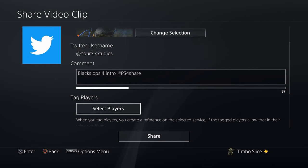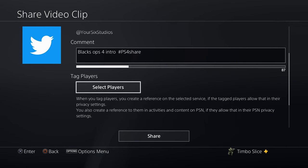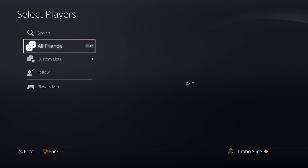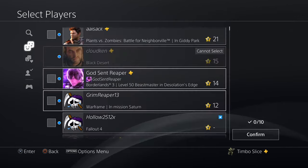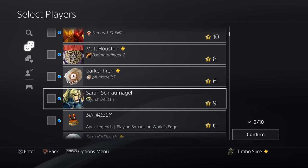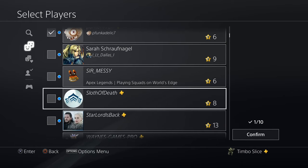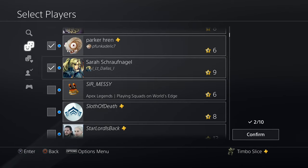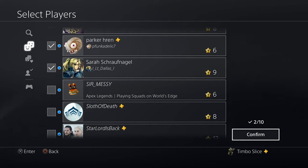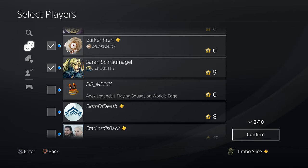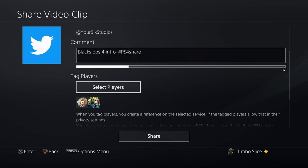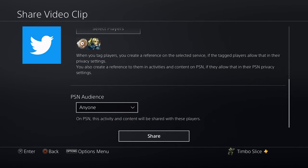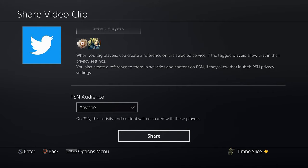An extra way to get your friends to know that you're uploading a video is to go to Tag Players and select this option. You can go through your friends list and select specific individuals to send your video clip to. Let's choose these two people and then go to Confirm. When I upload this video clip, they'll get a notification telling them I just uploaded a video with a link to view it. Let's go to Confirm, audience is set to Anyone, and then let's share this video clip.